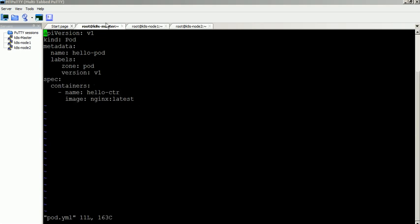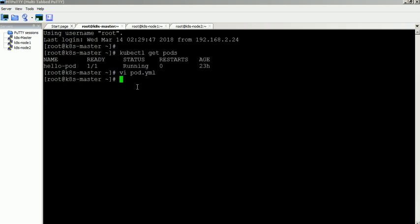For more information about pod creation, please check the blog link in the video description box.